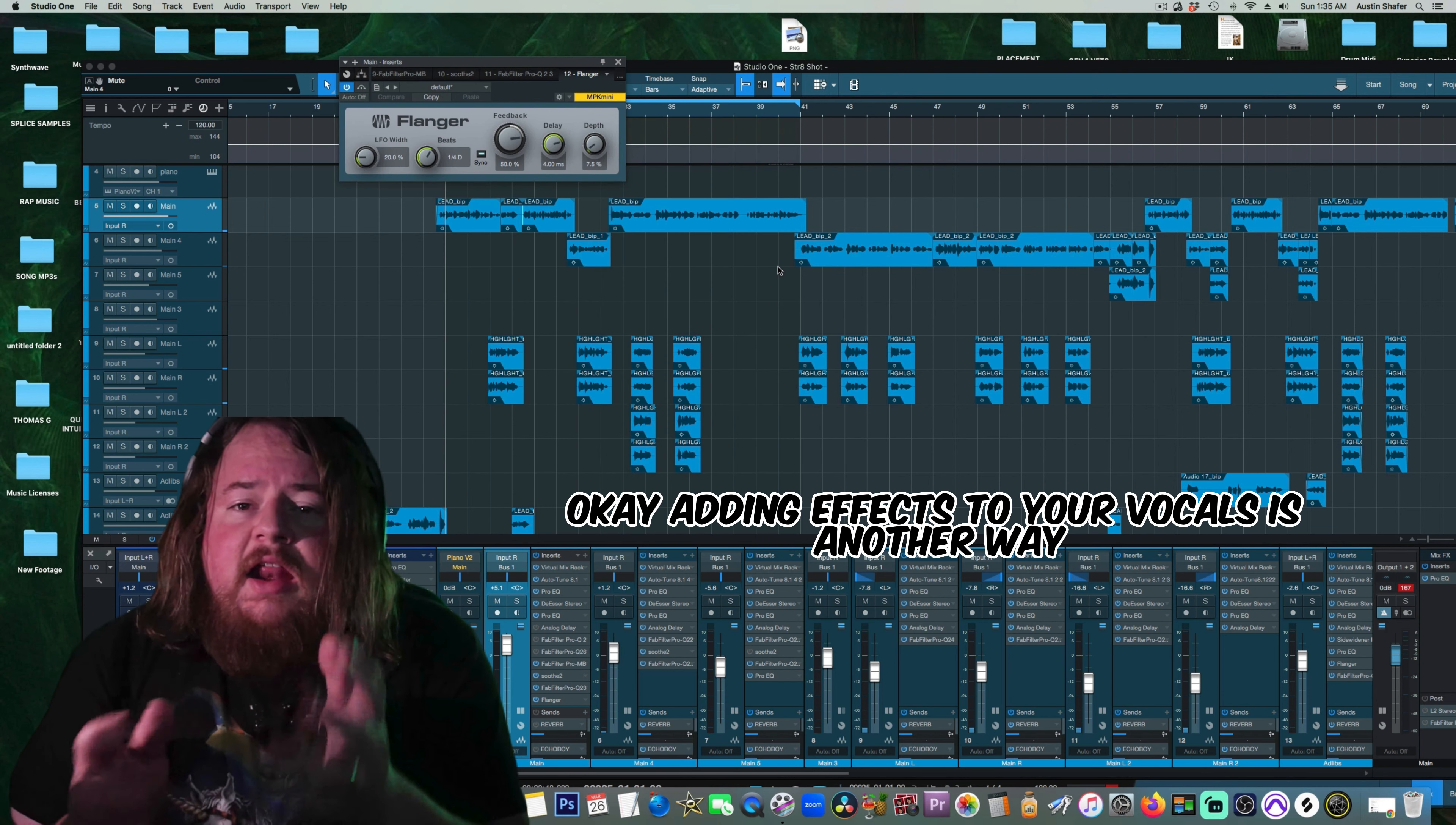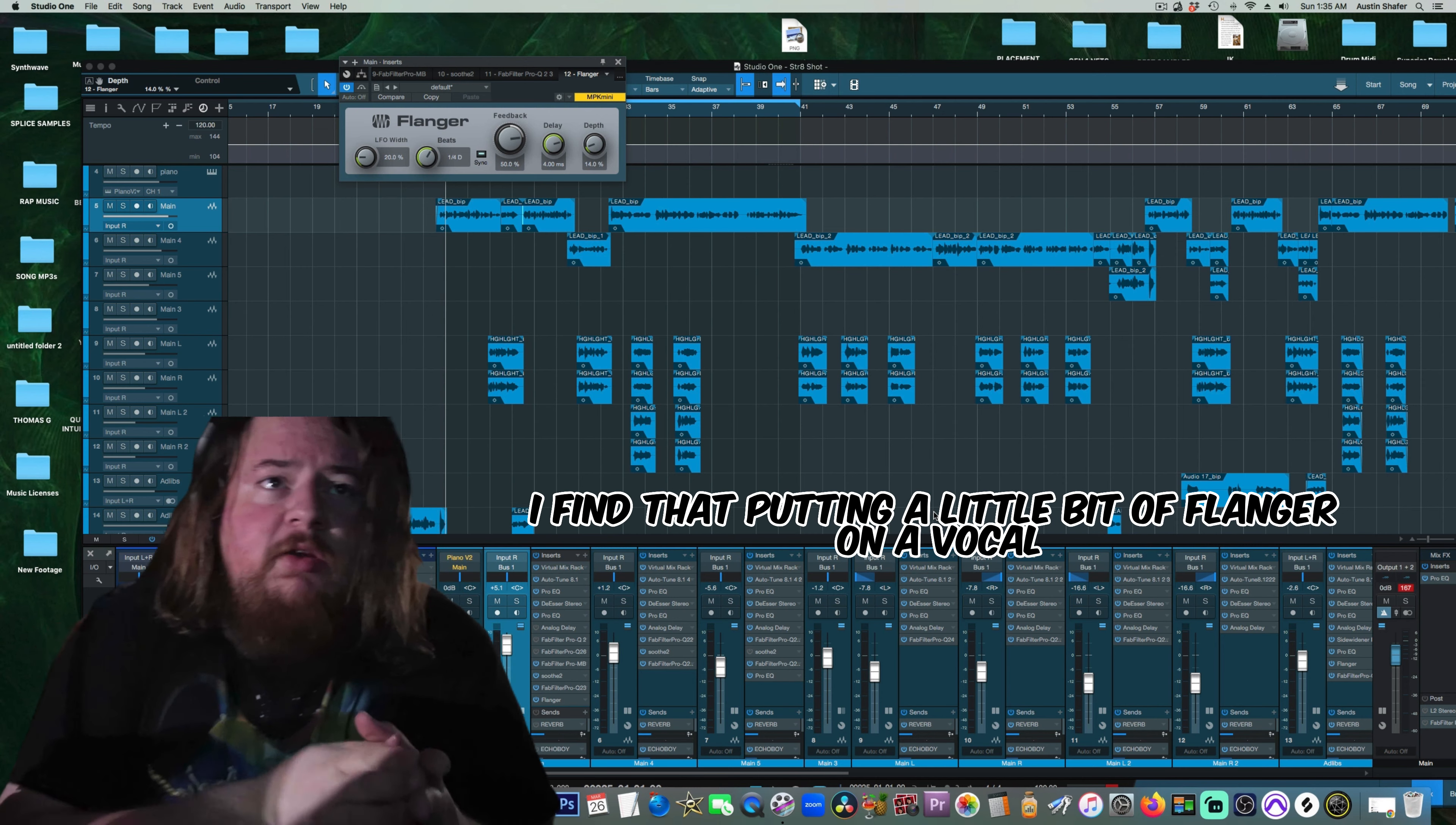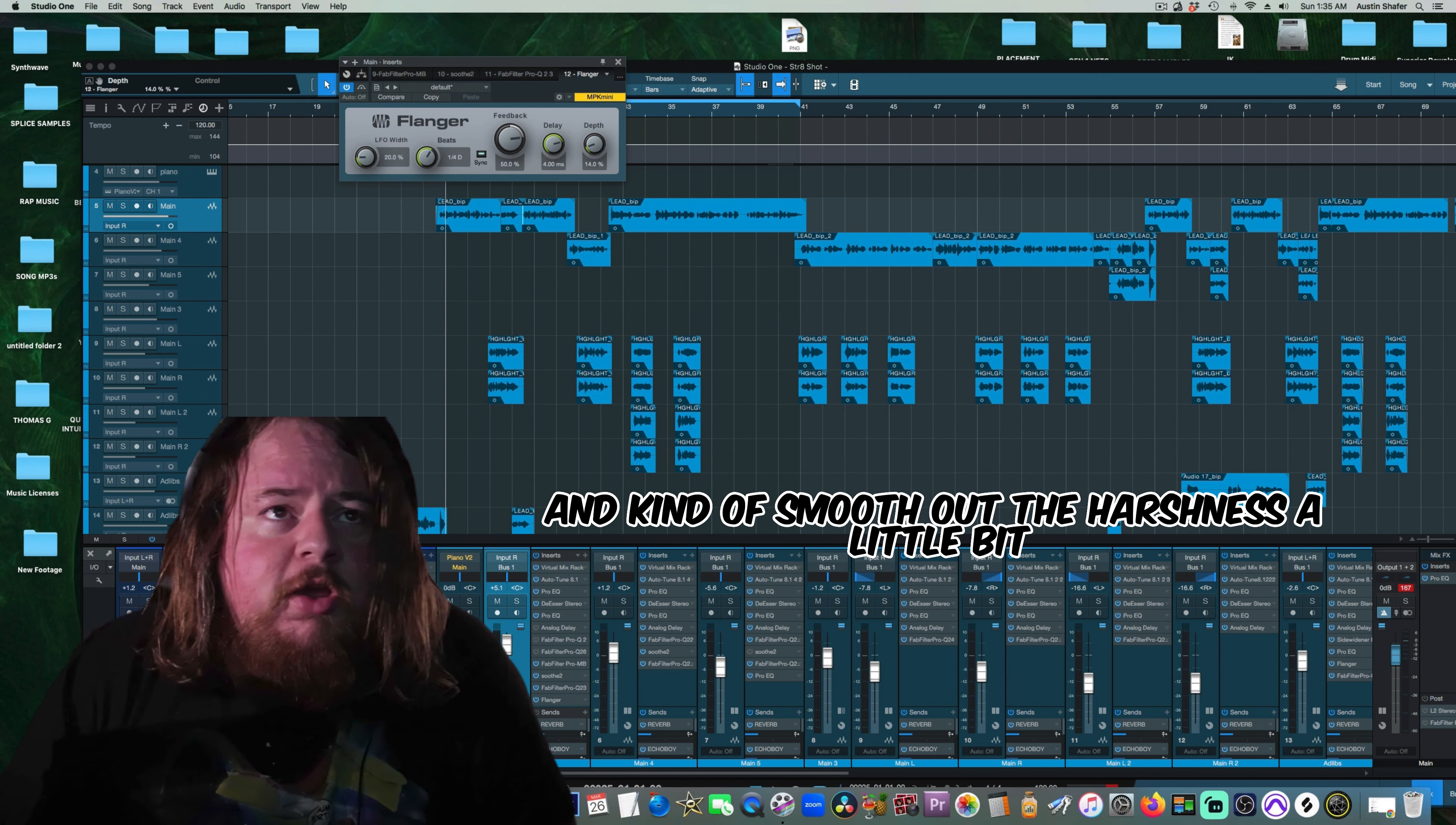Adding effects to your vocals is another way you can actually add a little bit of softness to them. I find that putting a little bit of flanger on a vocal can give you a little bit of vibe and kind of smooth out the harshness a little bit.